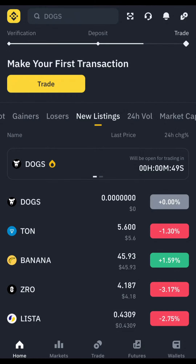Here is the countdown for the DOGS airdrop. As you can see, there were 48 seconds on the timer when I started recording this video. Let's wait for the countdown to finish, and then I'm going to show you what to expect.